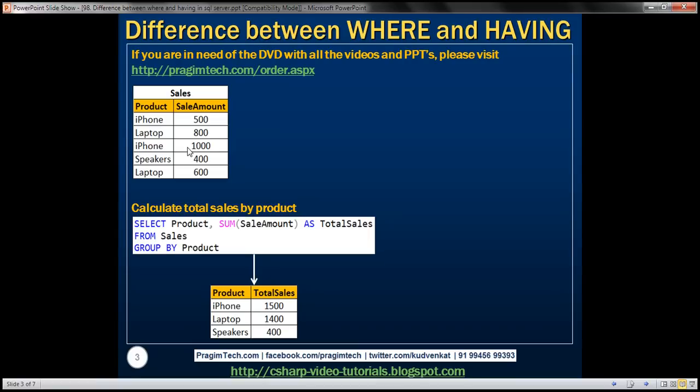This sales table is going to have an entry for every sale that we make. If you look at the data that we have here, notice we have sold iPhone twice, laptop twice, and speakers once. Now we want to write a query that's going to calculate the total sales by product.